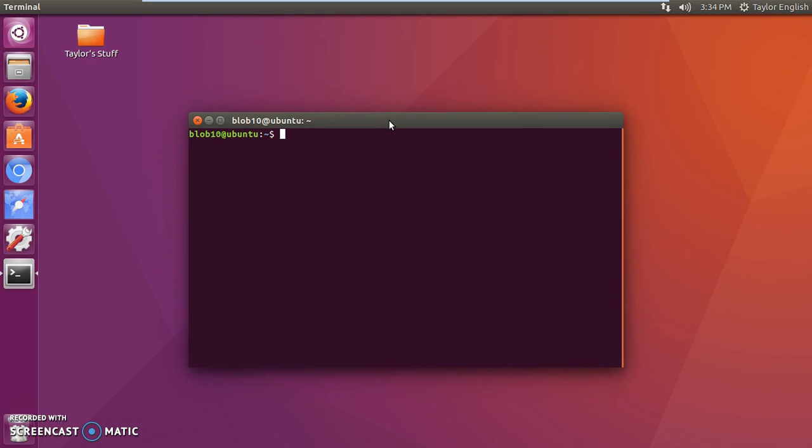Now we have a simple command that we're going to type in. So first type in apt-cache search and then you're just going to type in the name of the software that you want to get. For this example I'm going to use the game the classic game Snake. I'm just going to type in snake and press enter.